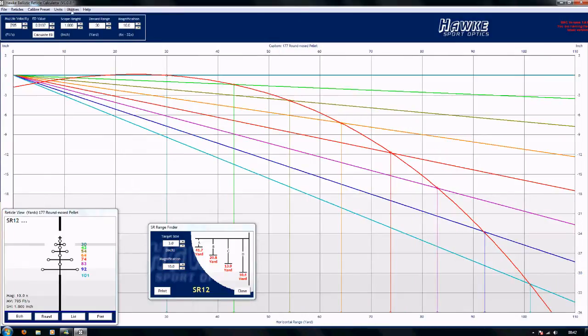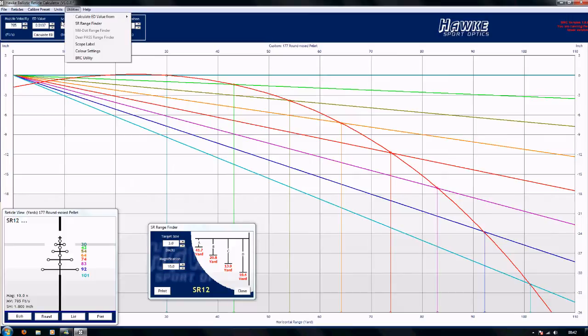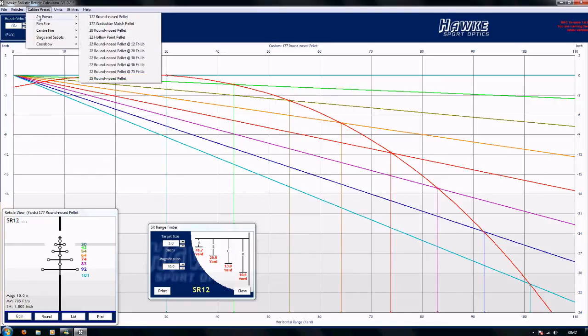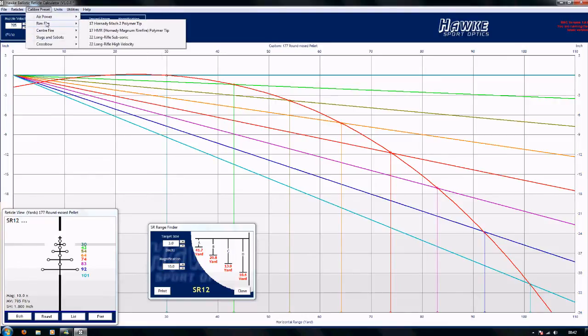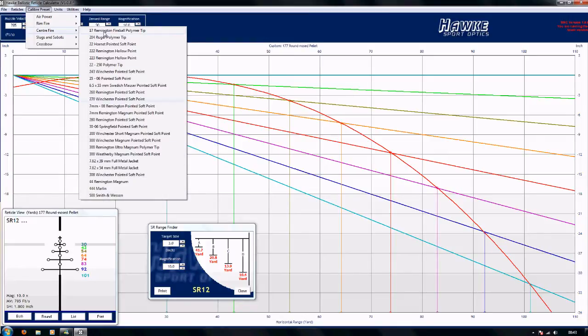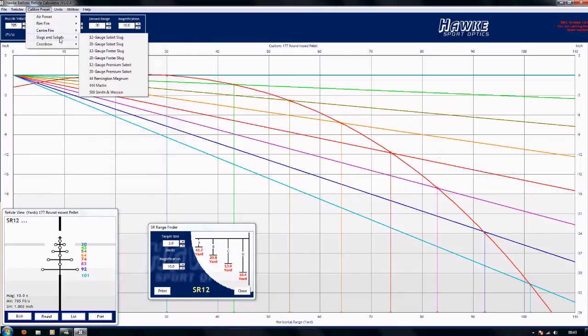And there you go, you can see that in the utilities bit you can choose other options like the scope, you can get the scope label utility to pop up in here. In the calibre presets you've got a load of presets rounds for rimfire, airgun, centrefire, slugs and sabots and also for crossbow as well. So it's not just for us airgunners.